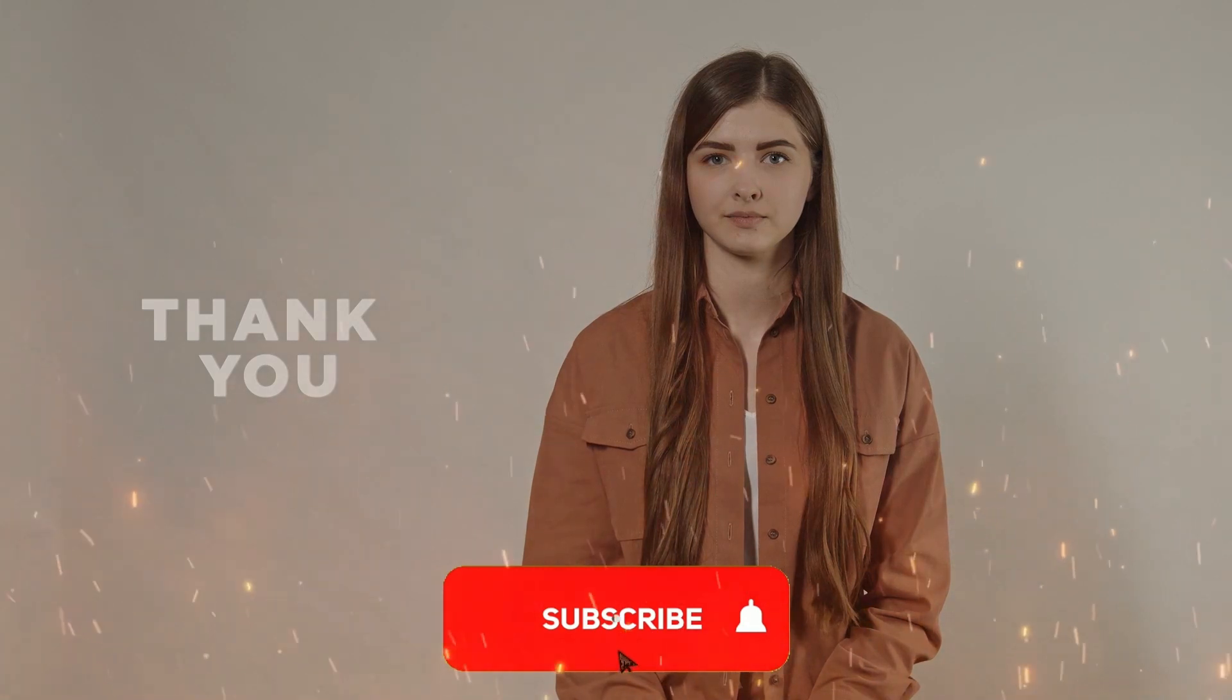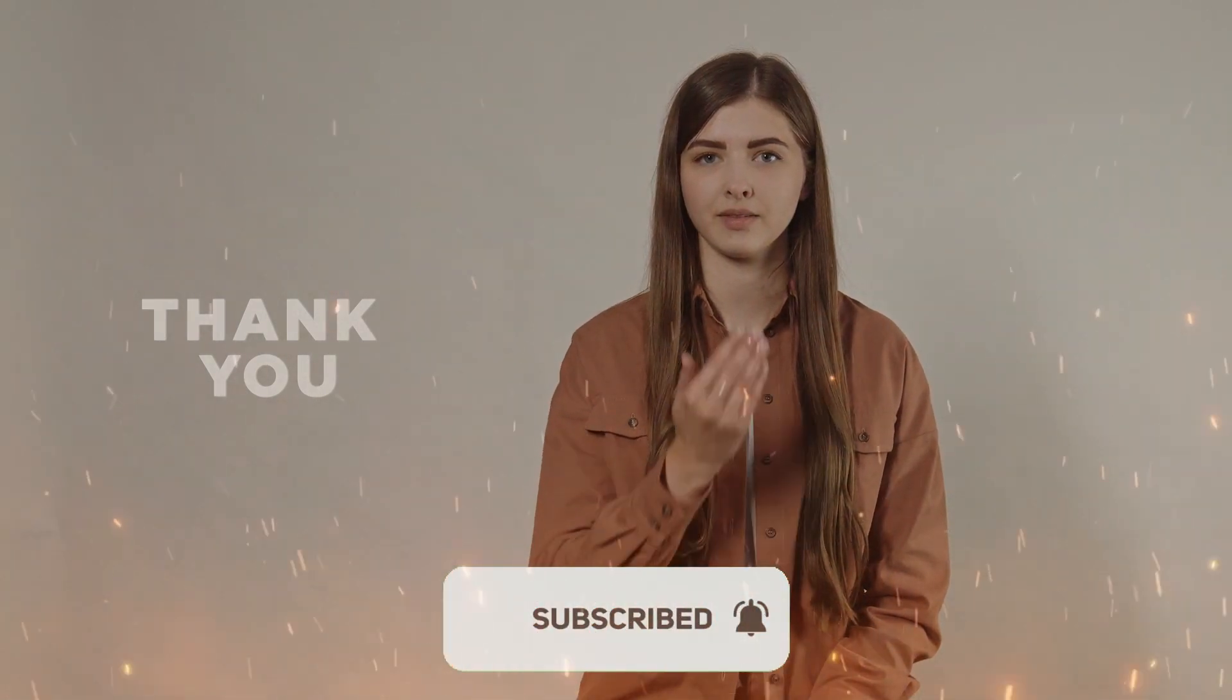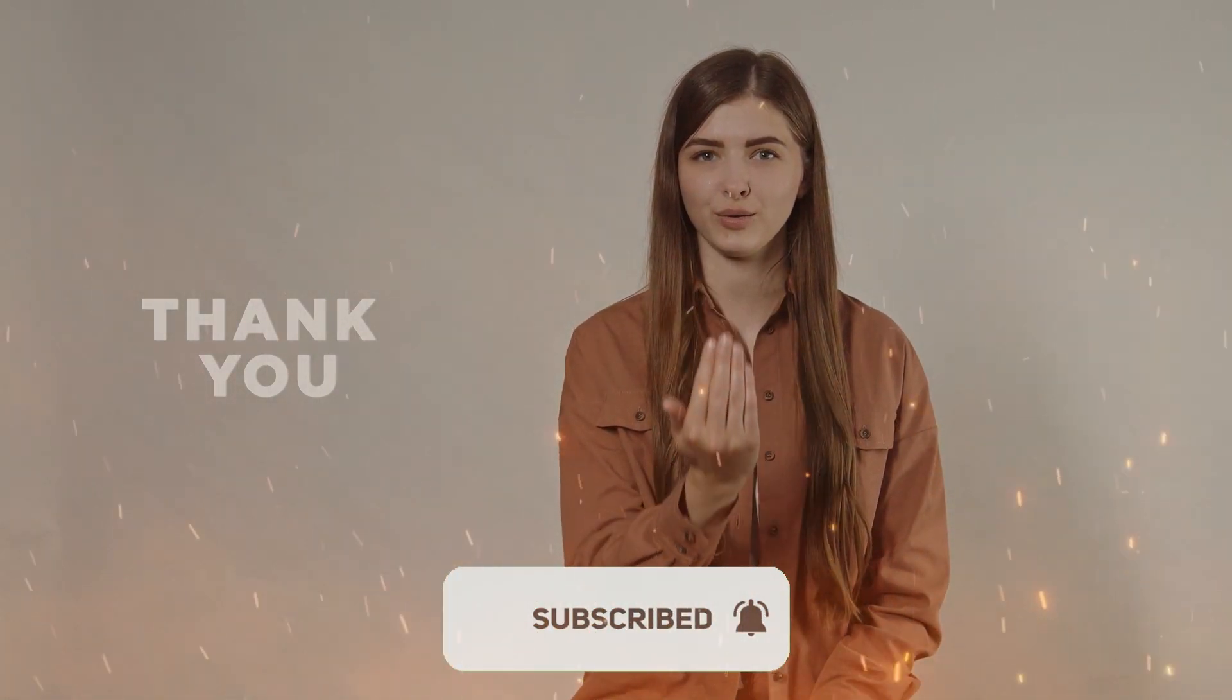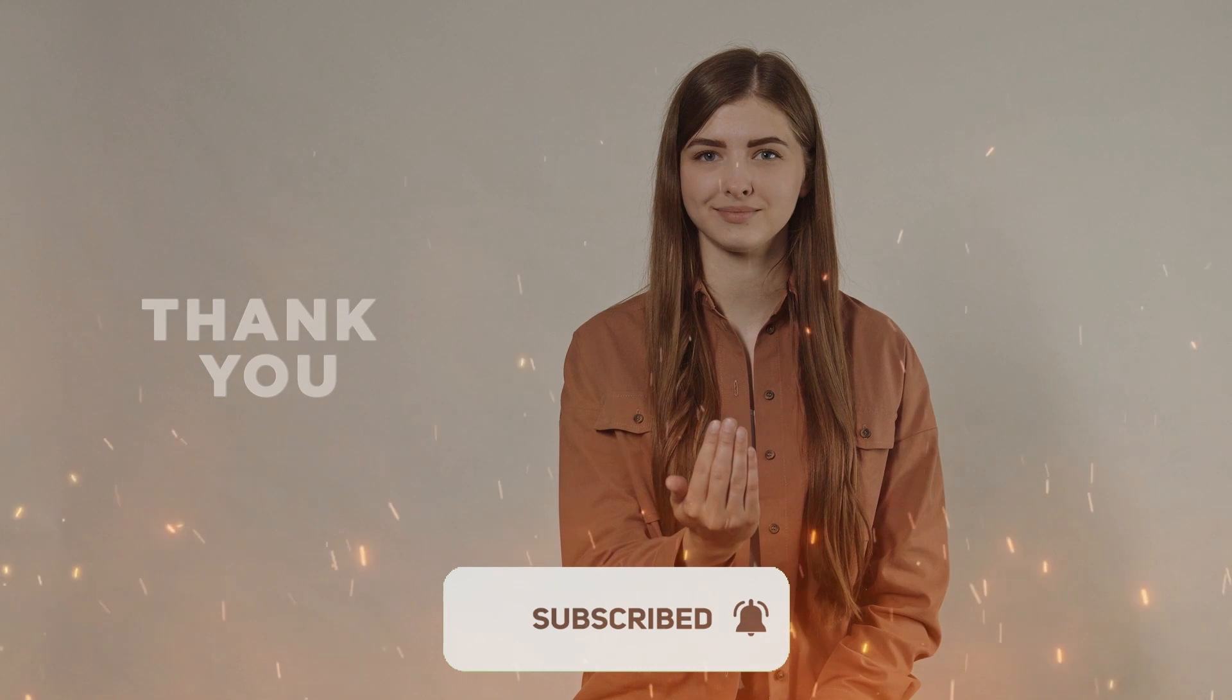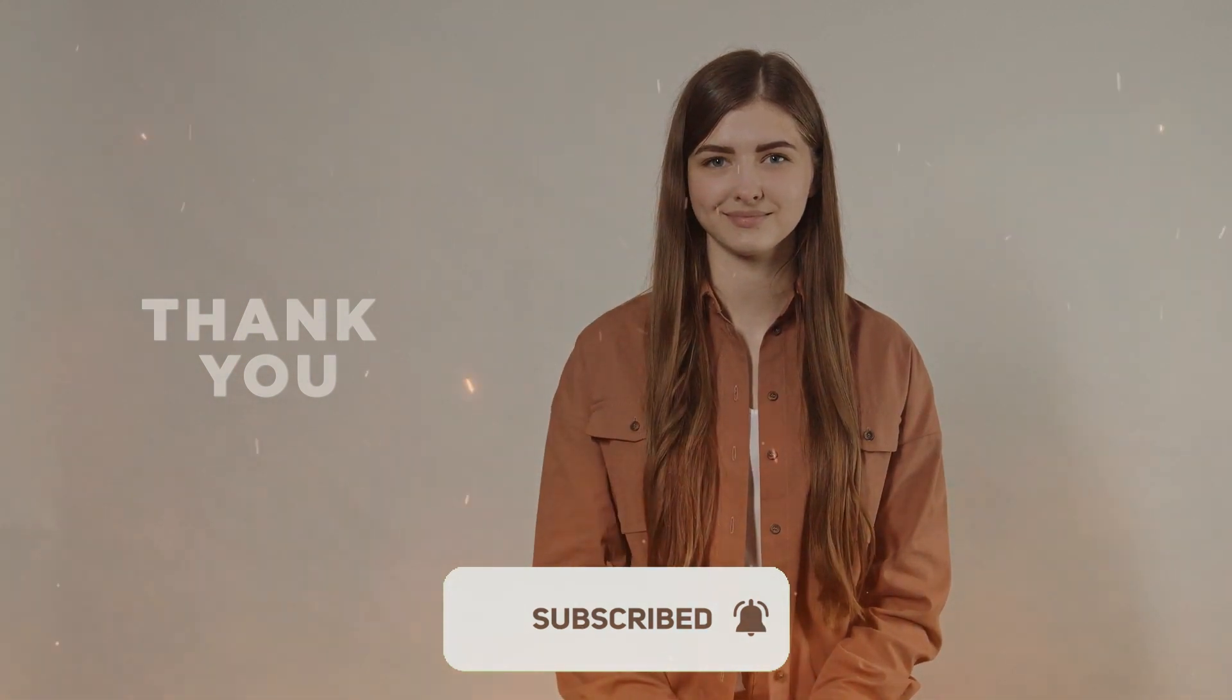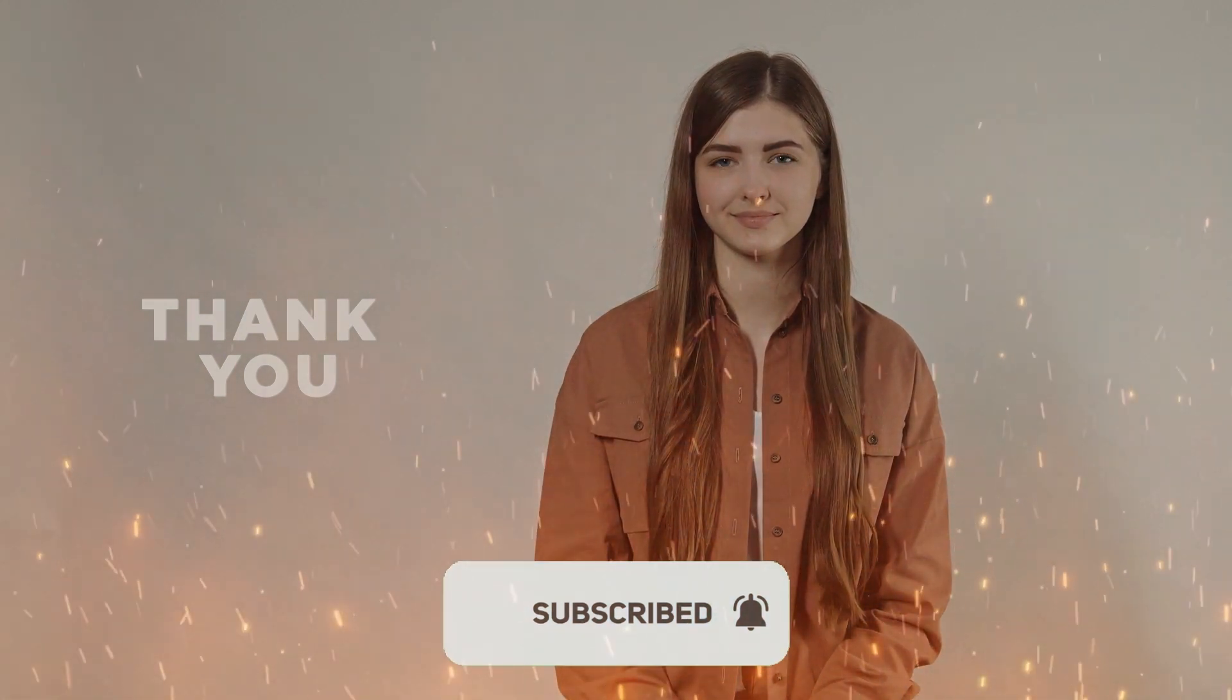So guys, thank you for watching and if this video has been helpful for you, please consider liking and subscribing. I'll make sure to see you again next time. Thank you.